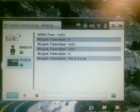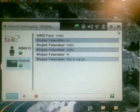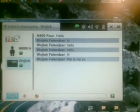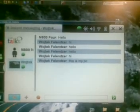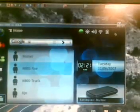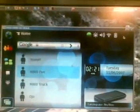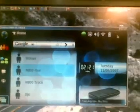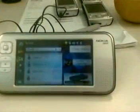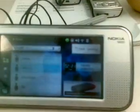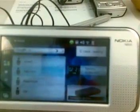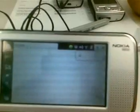Does it look a little bit like the N800's desktop? It certainly does. Look at this — this is the desktop on my N800.